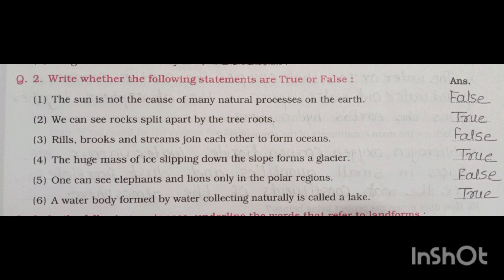Fourth, the huge mass of ice slipping down on the slopes from a glacier — true. Fifth, one can see elephants and lions only in the polar regions — false. Sixth, a water body formed by water collected naturally is called a lake — true.